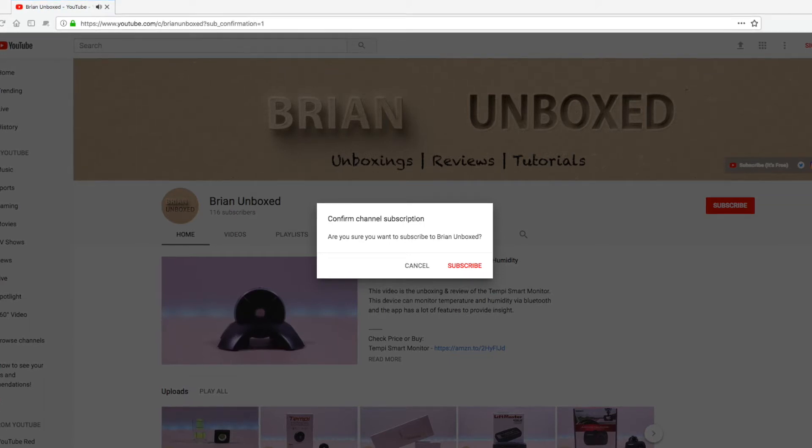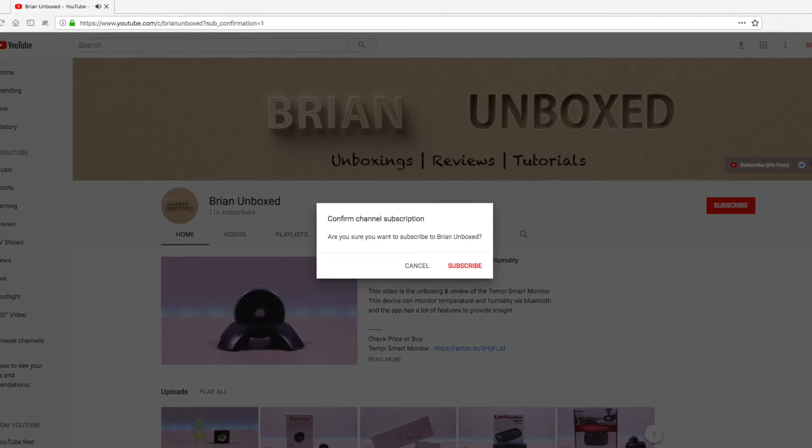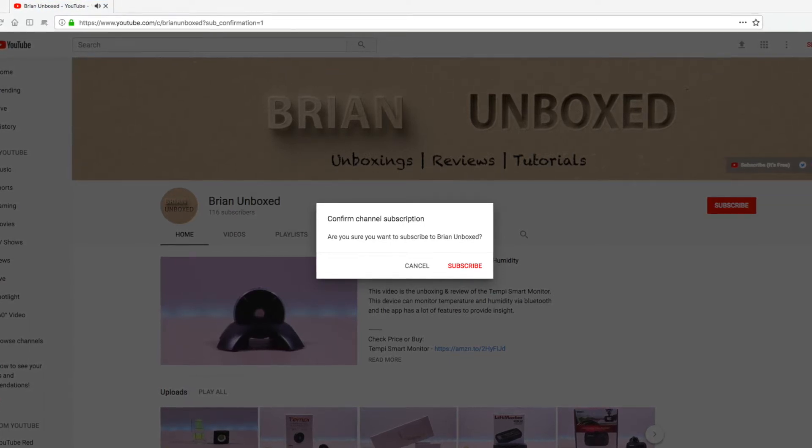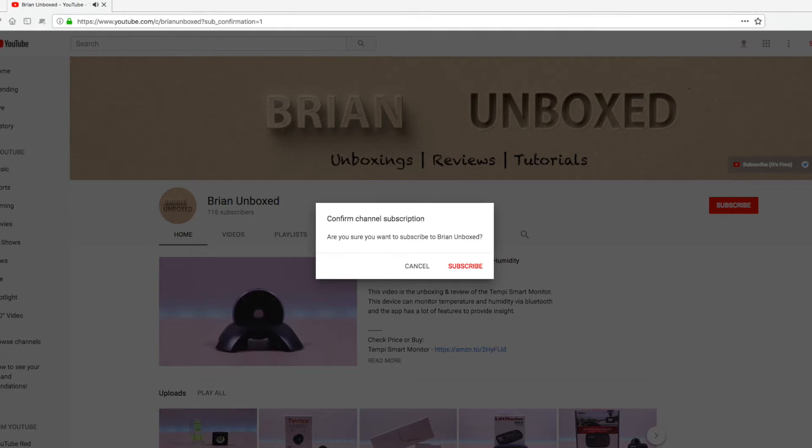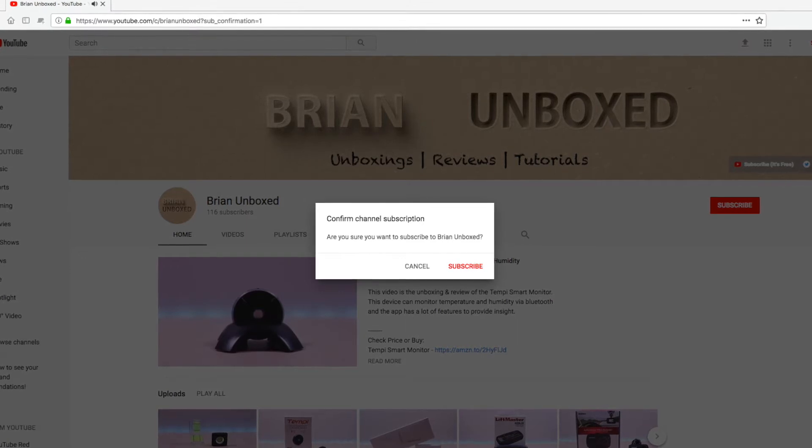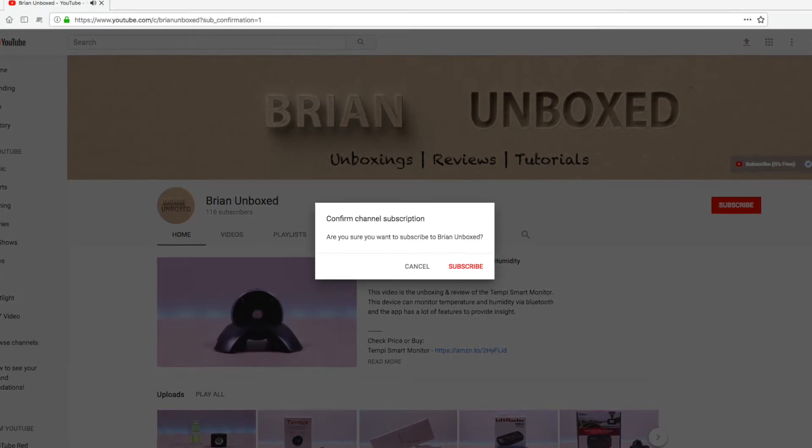I wanted to do a quick tutorial on how to get a subscriber pop-up box for new users when they visit your YouTube channel.